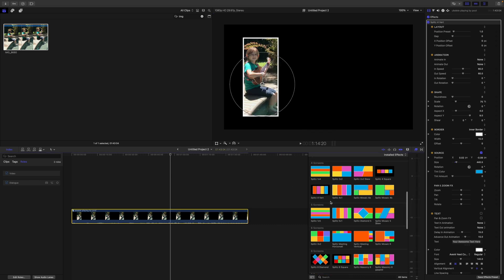The same would hold true if you were using 16 by 9 video in a vertical timeline and using the splits vertical templates. You would want to compound your 16 by 9 clip before adding the splits vertical templates. So the reverse basically.